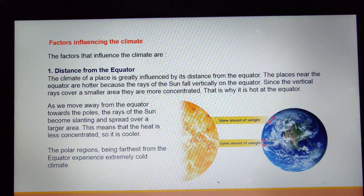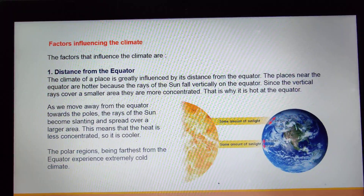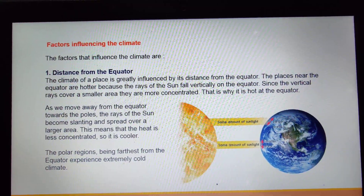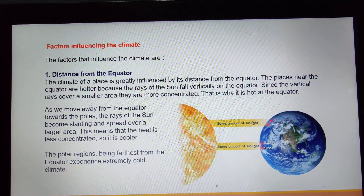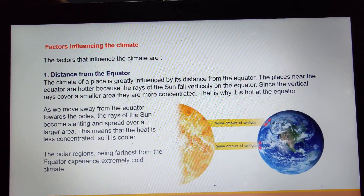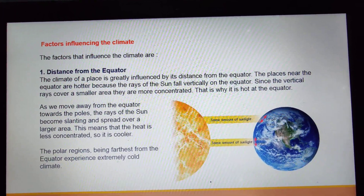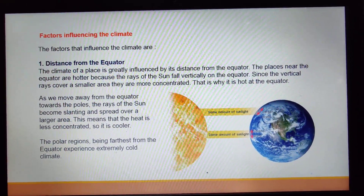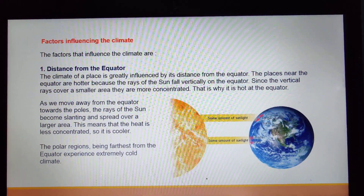Now we have certain factors which influence the climate. The first factor that influences the climate is distance from the equator. The latitudes and longitudes that we learnt in Chapter 2 play a very great role in determining the climate of a particular place. Distance from the equator is going to decide the kind of climate a particular place would have — how far or how near it is.